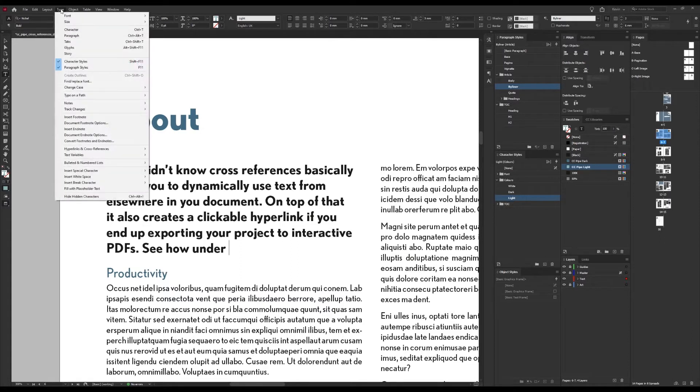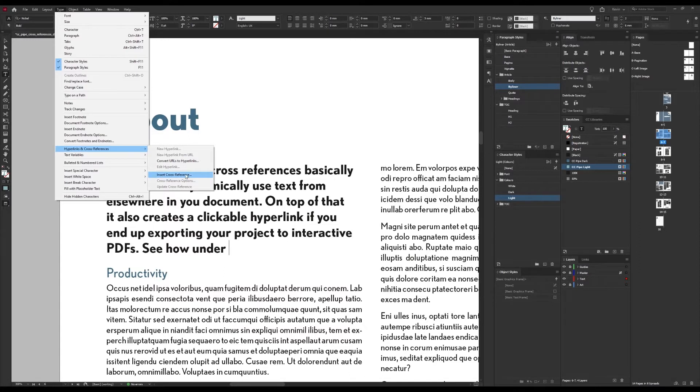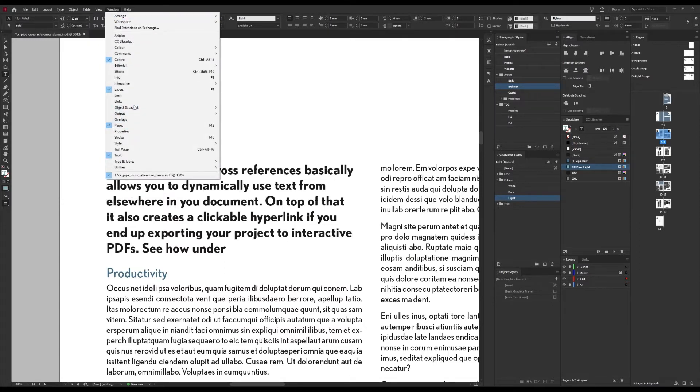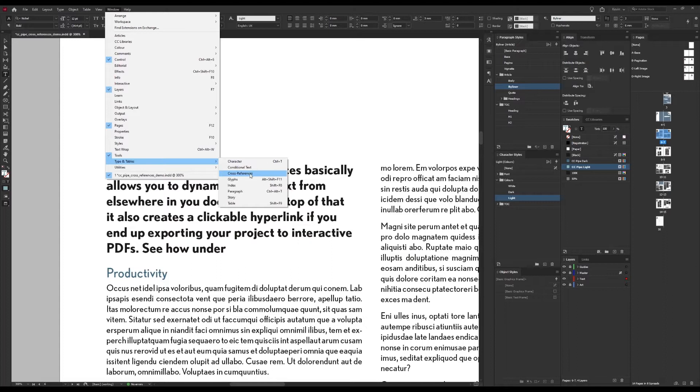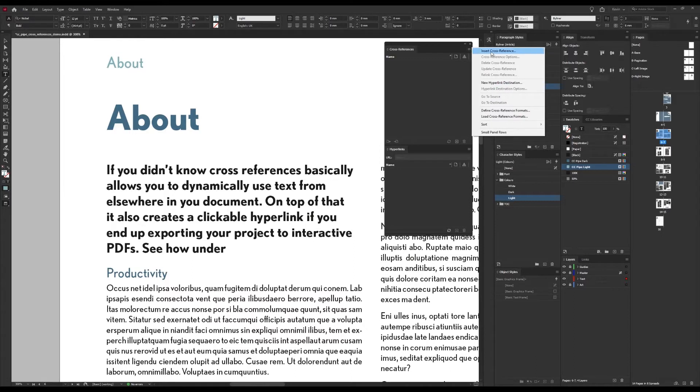So to do that we'll remove this static text and then leave our cursor in here. And next we either go to Type and then Hyperlinks and Cross-References and then Insert Cross-Reference, or we go to Window and Type and Tables and open the cross-reference panel. And from here we then go to the options and we click Insert Cross-Reference.